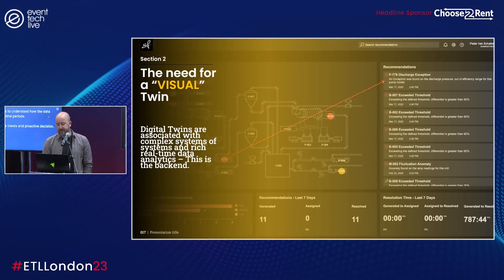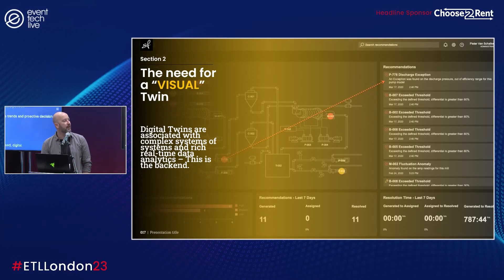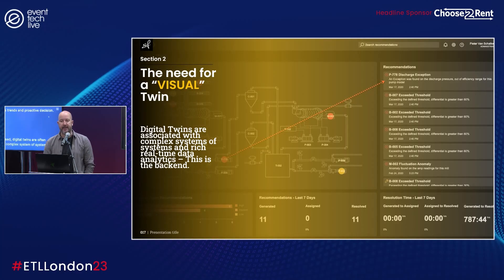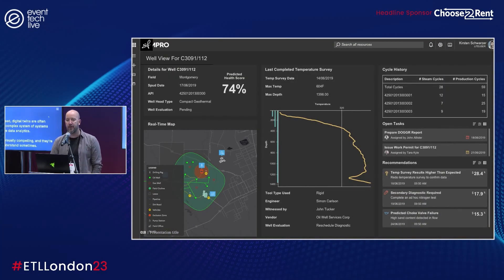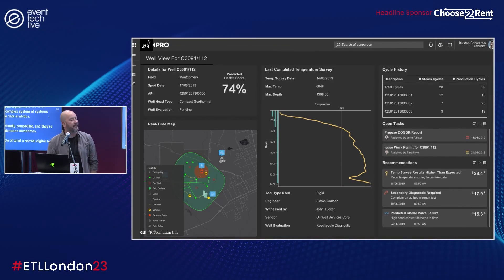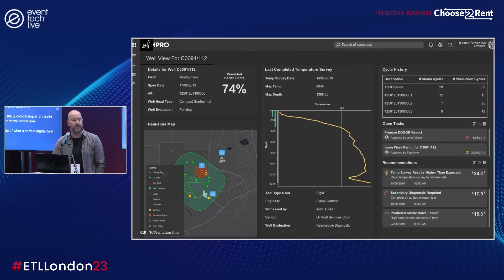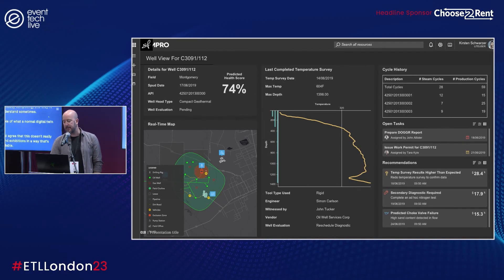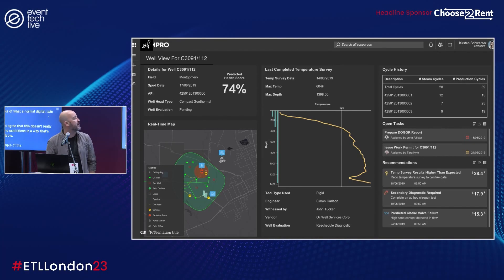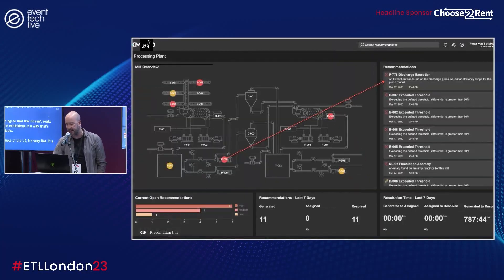As we've discussed, digital twins are often associated with complex systems of systems and rich real-time data analytics — but they're not visually compelling and can be quite hard to understand. Here's an example of what a normal digital twin looks like, and you'd agree it doesn't really reflect events and exhibitions in an understandable way. The typical UI is very flat, very data-heavy, and quite hard to navigate.